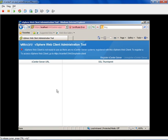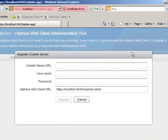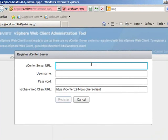This brings up the new vSphere web client administration tool. Notice it says that currently the vSphere web client is not ready to use, as there are no vCenter server systems registered with this vSphere web client. What we need to do to get the vSphere web client working is perform this registration. To do that, just click Register a vCenter Server right here.